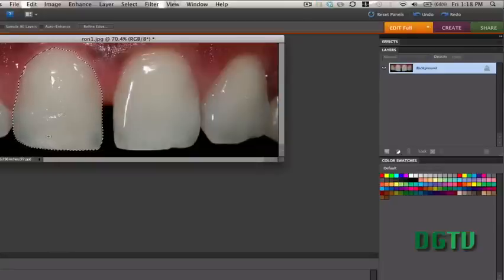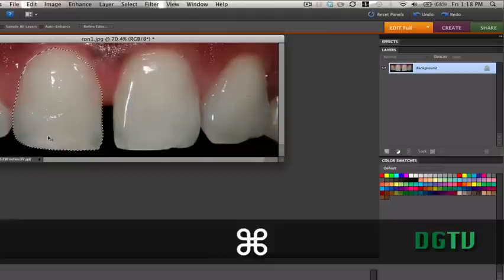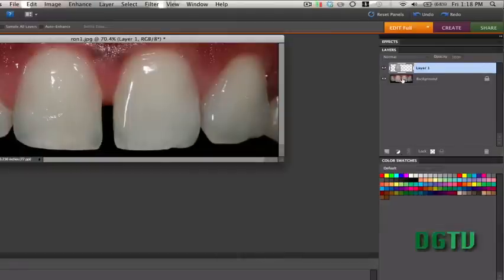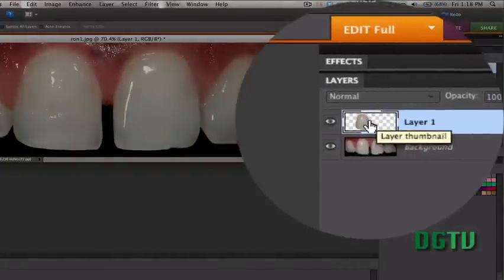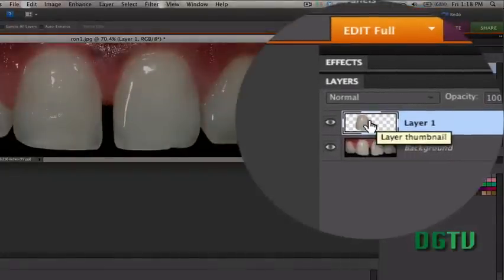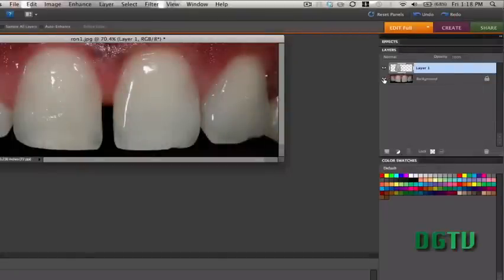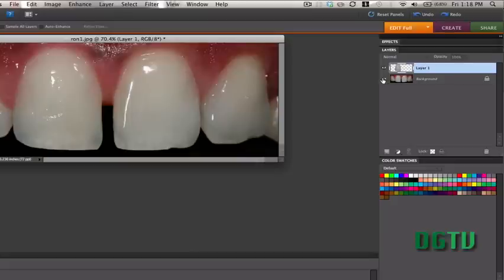We're going to do the Ctrl J or the Command J if you're on a Mac, and that is the jump screen. And that just means that whatever was in the marching ants jumps onto a new layer, and there we have it. Let's turn the eyeball off on this background layer, and you can see that we have the tooth selected. There it is.